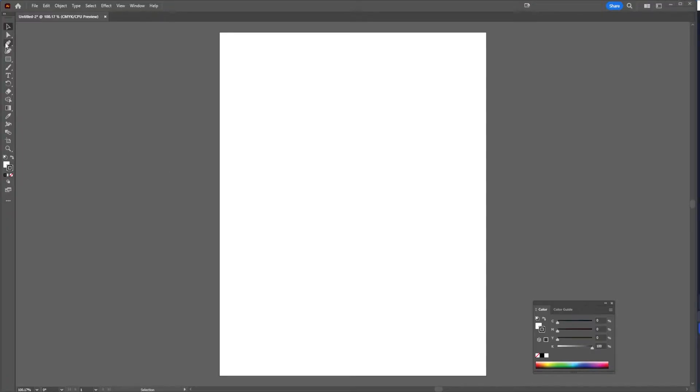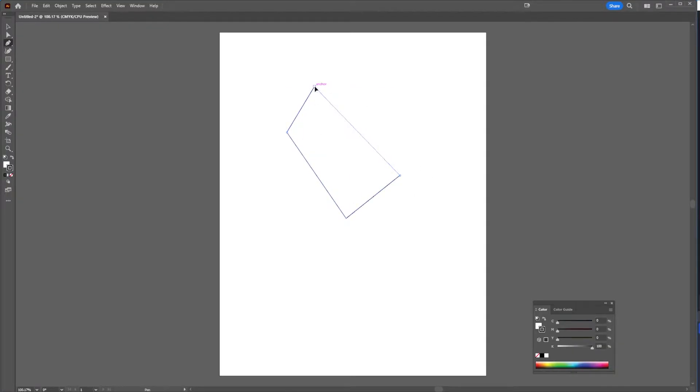Now if I go to my pen tool and I make kind of like a diamond shape, and then I want to put a photo into that,